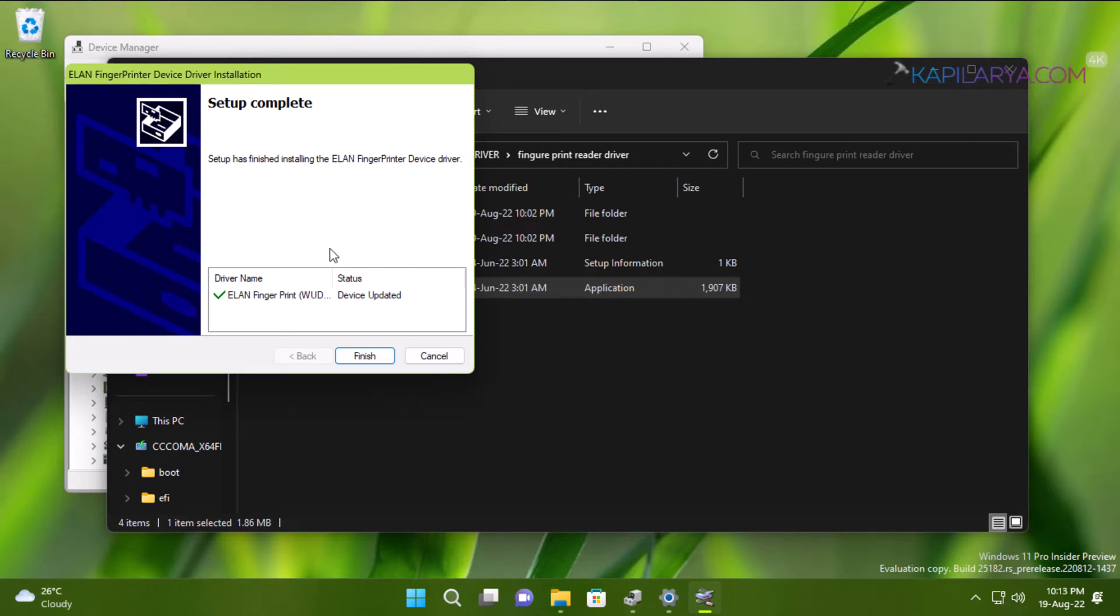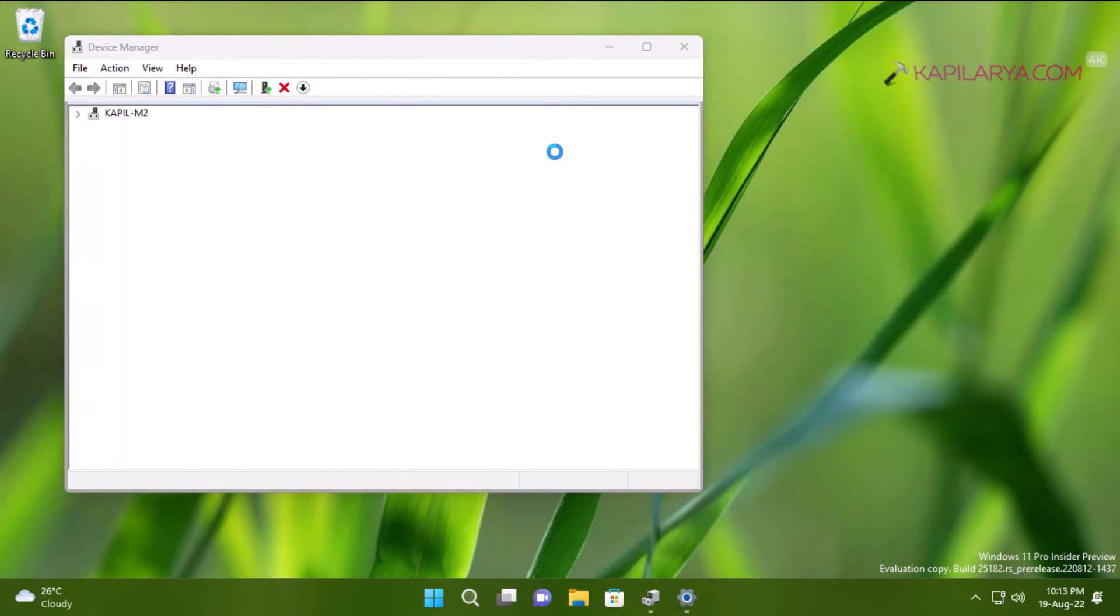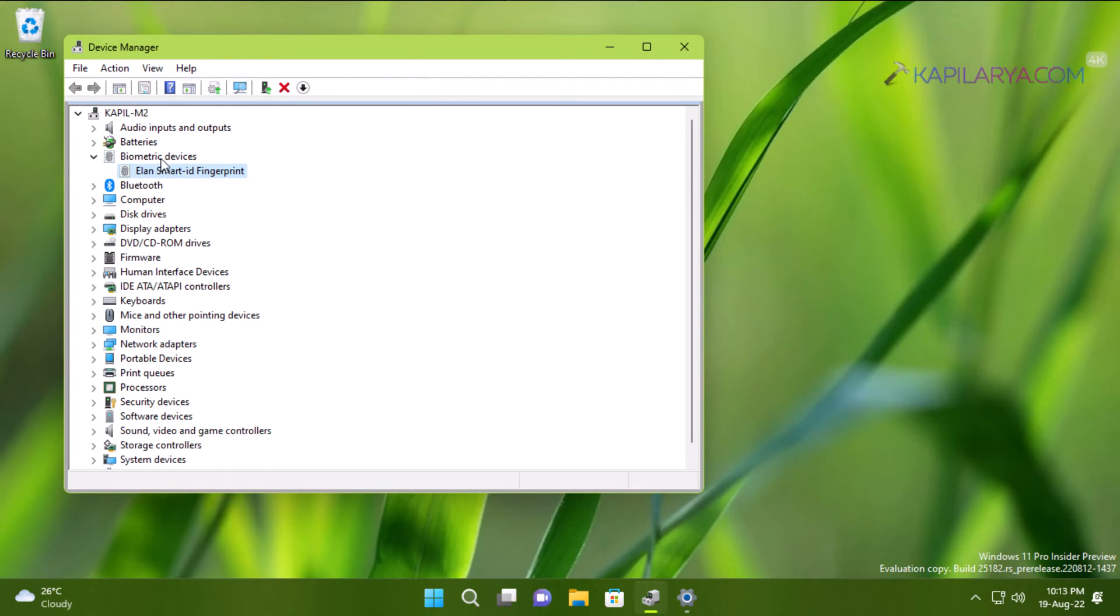I will just click Finish on this window to close it. The Device Manager is now automatically refreshed as the driver is installed, and you can see that under Biometric devices I have the fingerprint reader driver installed.